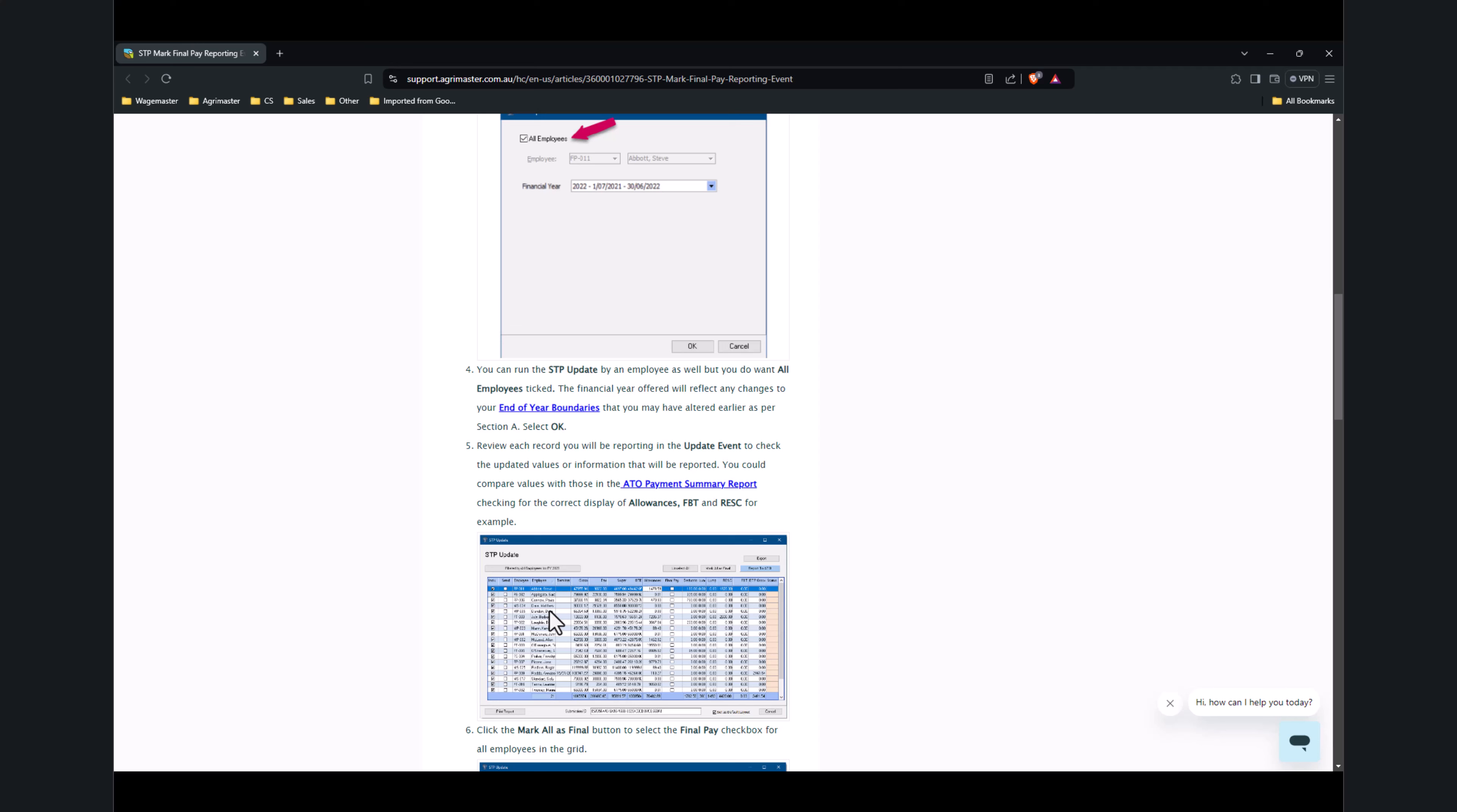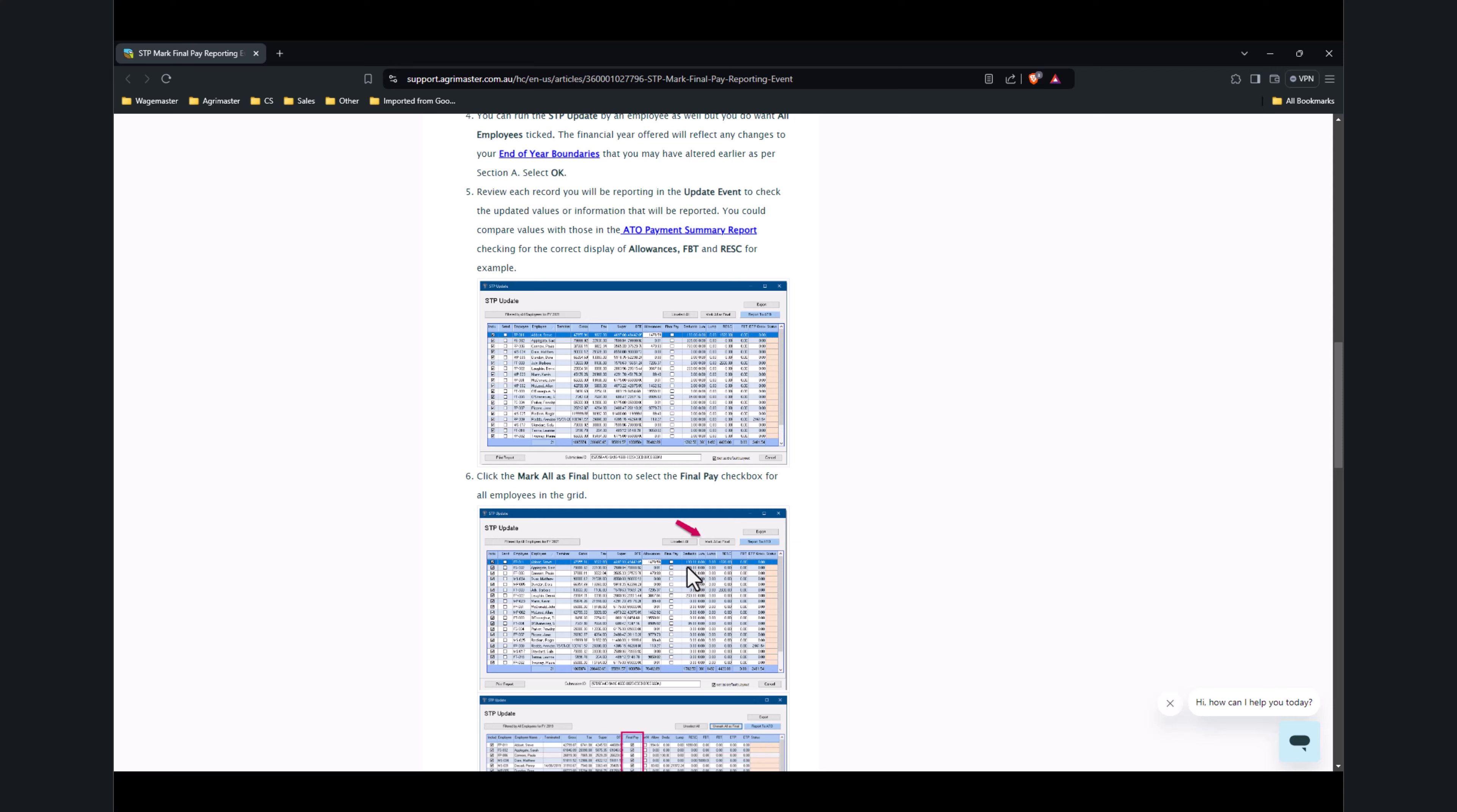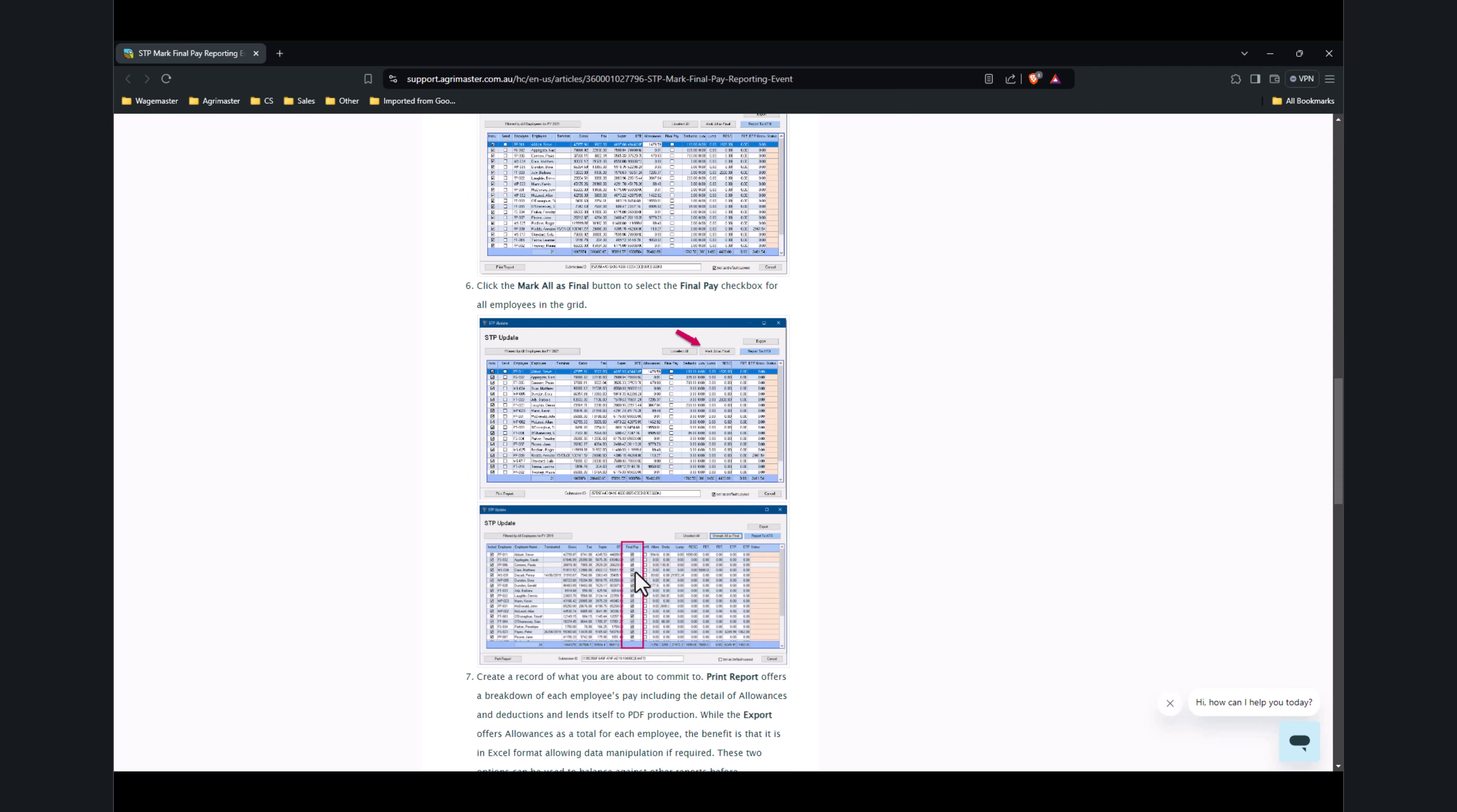This is another place where you can review your data before you click on finalization. Once everything's in order, you click on Mark All as Final. You can see the Final Pay checkbox will be ticked for all of your employees. Then you click on Report.